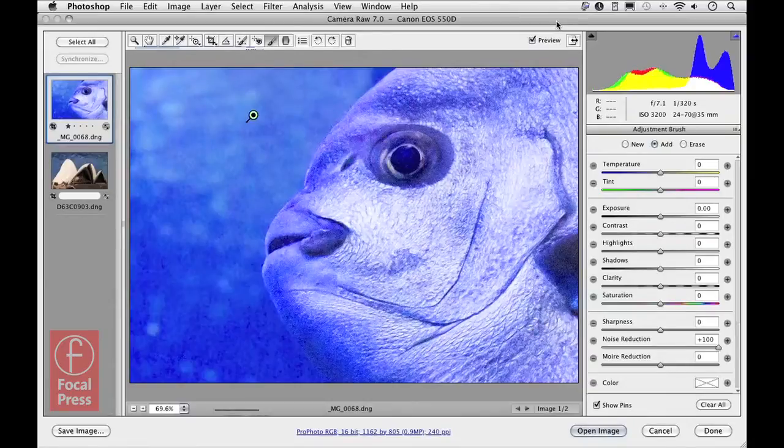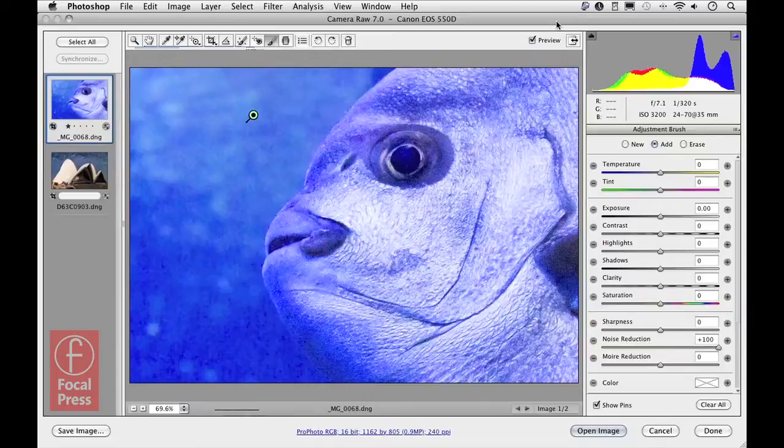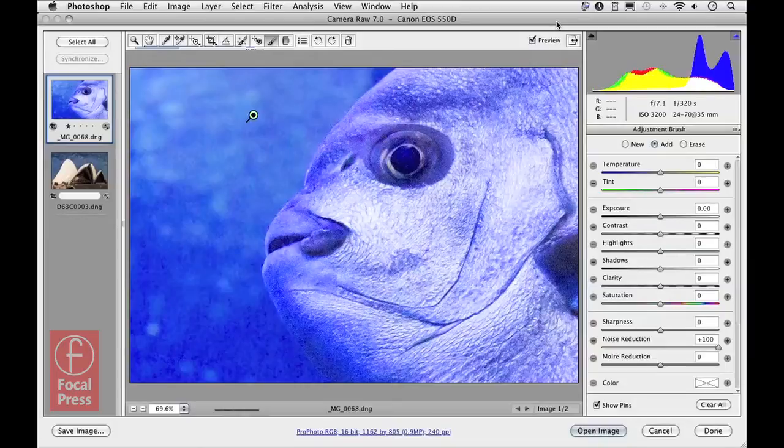What it's effectively doing is applying an amplified amount of noise reduction based on the detail panel setting adjustments that I'd applied earlier. So it is linked in with whatever you apply to the detail panel controls.